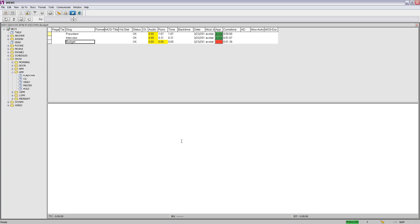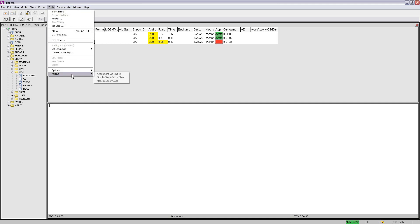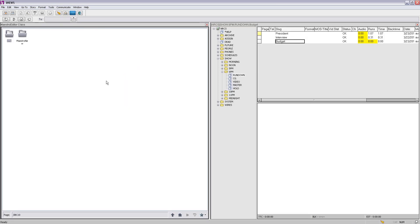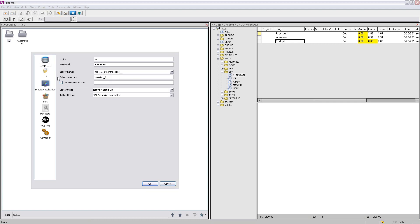In the iNews client side, the first thing we have to do is open the Maestro plugin. So we go to Tools, Plugins and open the Maestro. The concept here is very simple. The Maestro plugin is connected to the same database that holds all the Maestro controller information and data. We installed the ActiveX plugin on each of the journalist stations or iNews client stations and all of them are connected to the same database. In the preferences we can see how it's connected — to a specific IP that holds the Maestro database and the database name.